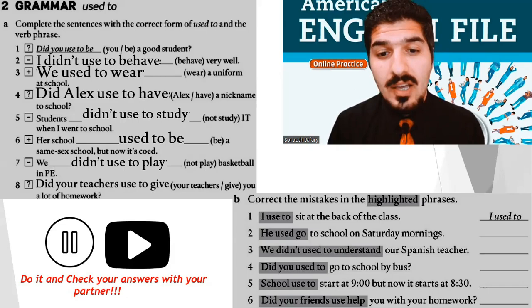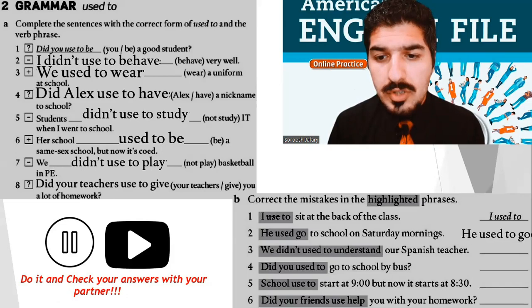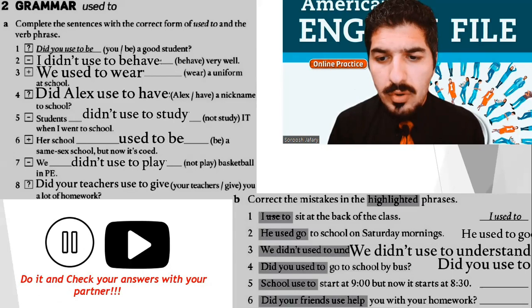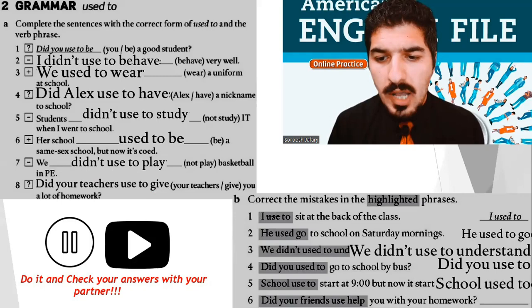And let's go to Exercise B. Number 2: He used to go to school on Saturday mornings. Number 3: We didn't use to understand our Spanish teacher. Number 4: Did you used to go to school by bus? Number 5: The school used to start at 9, but now it starts at 8:30. And number 6: Did your friends used to help you with your homework? Well done. It was perfect.